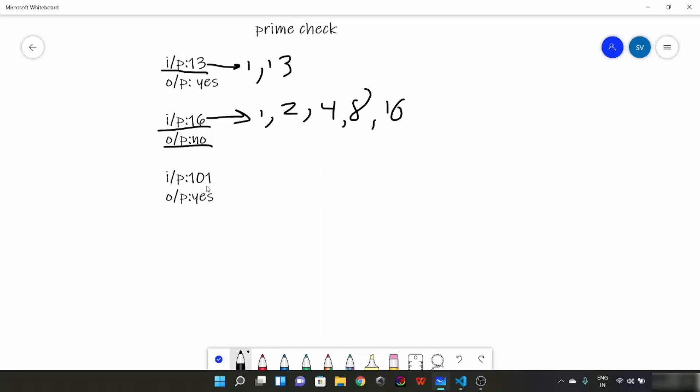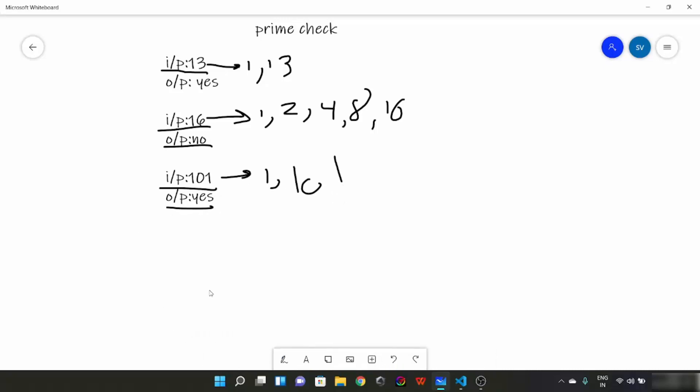Now suppose input is 101. The divisors would be 1 and 101. Hence it is a prime number and its output is yes. So this is the definition of prime numbers. Now pause this video for 2 minutes and think about a solution.